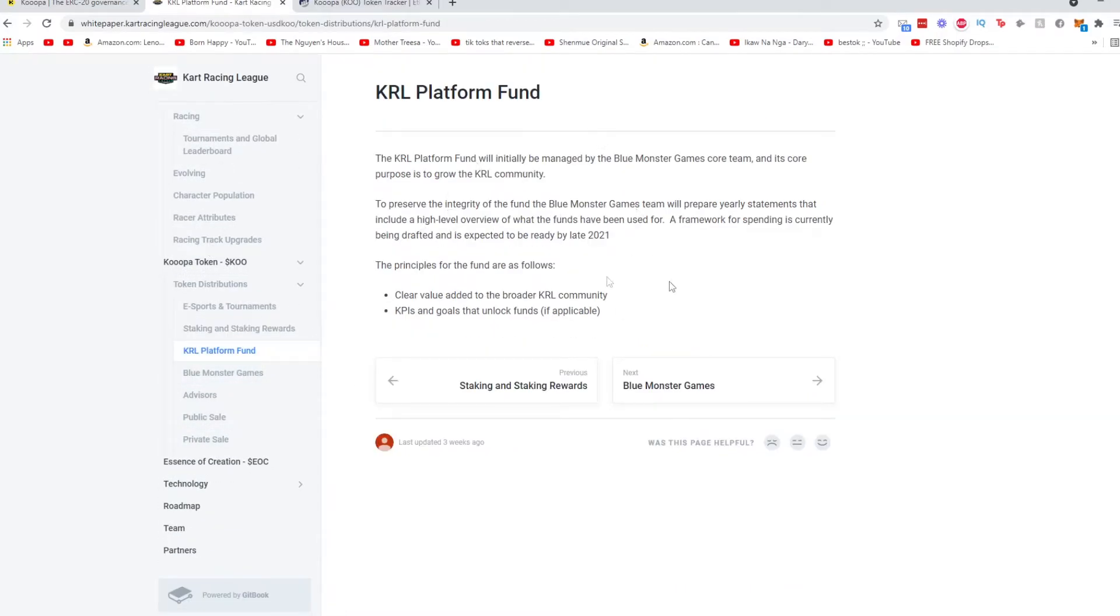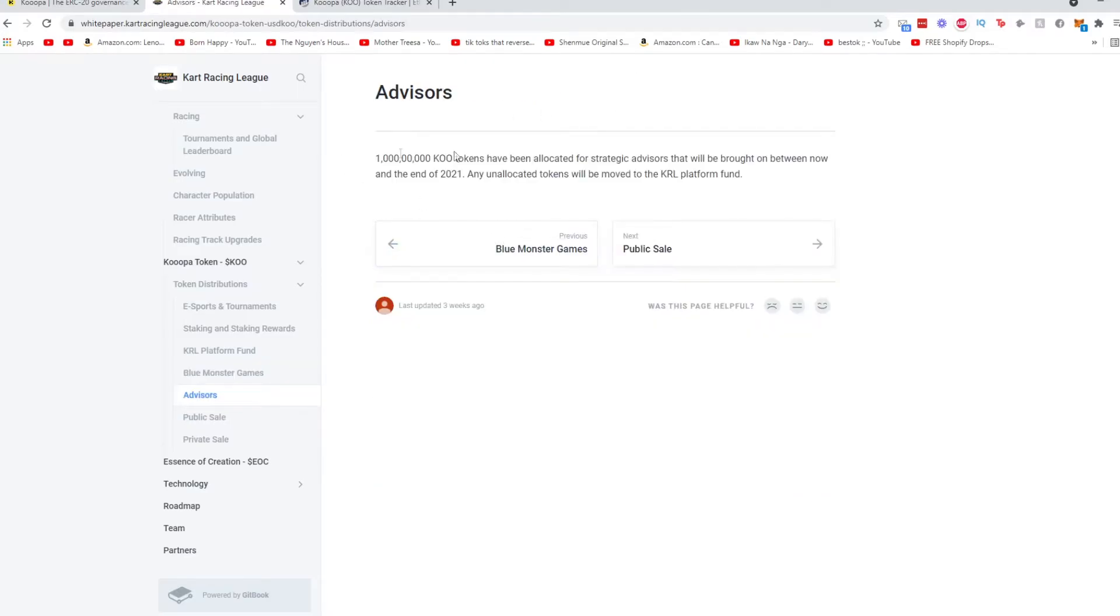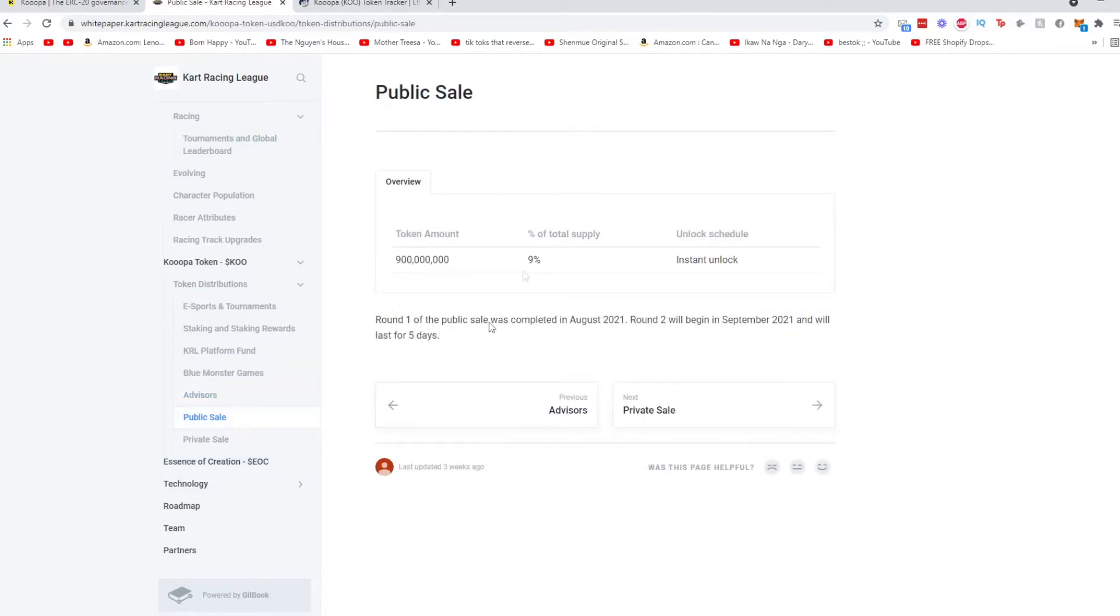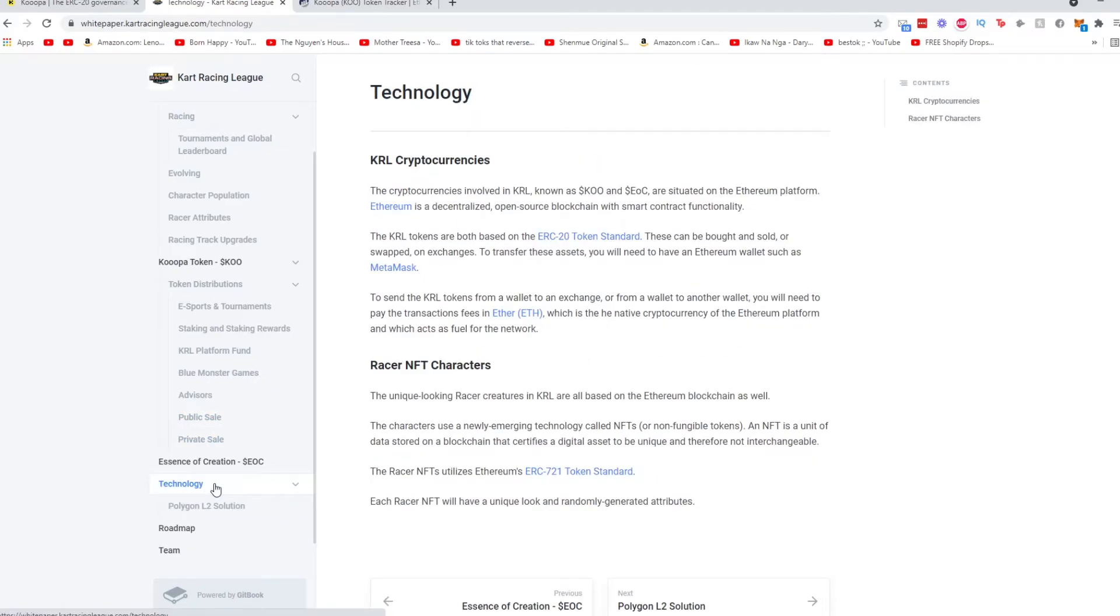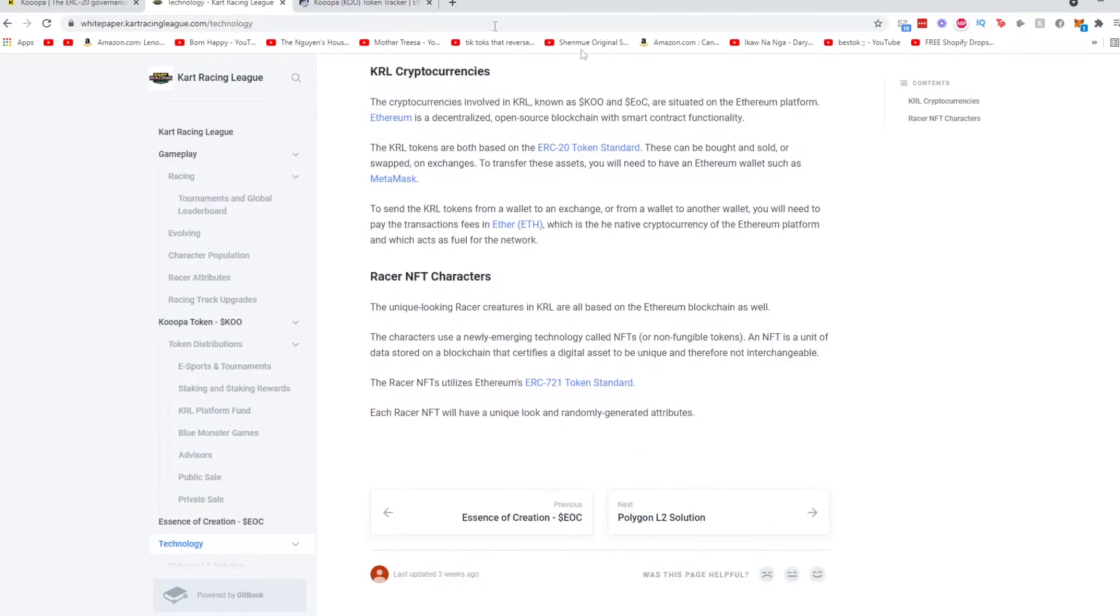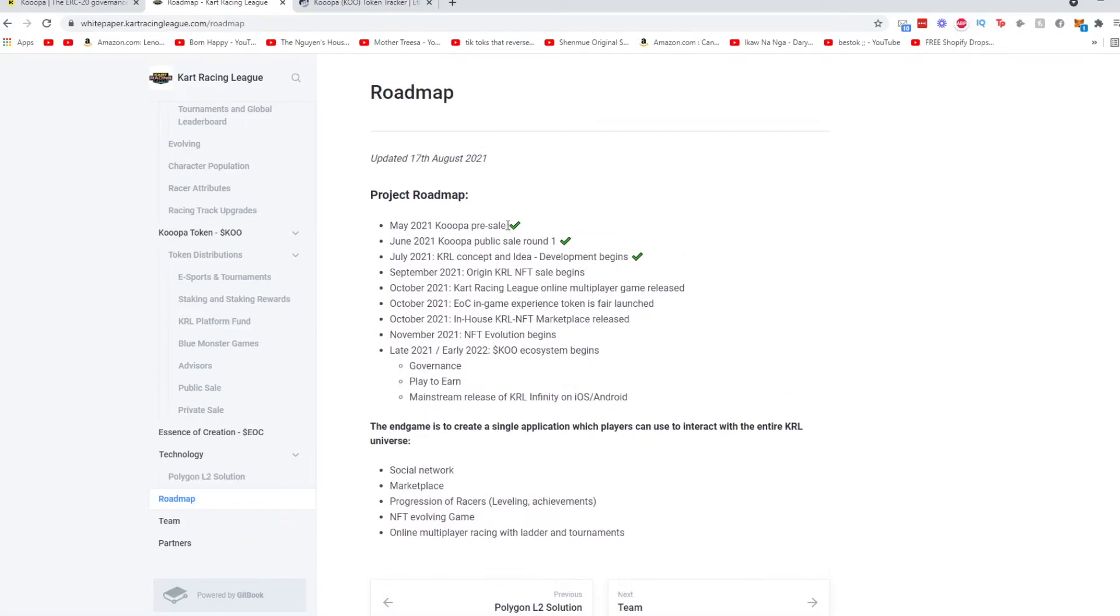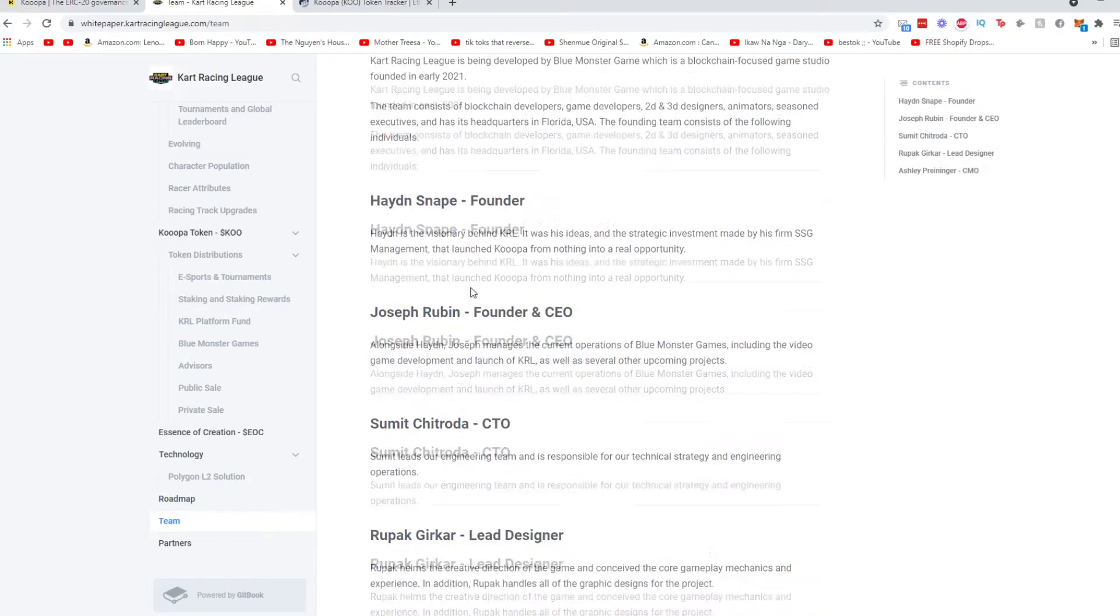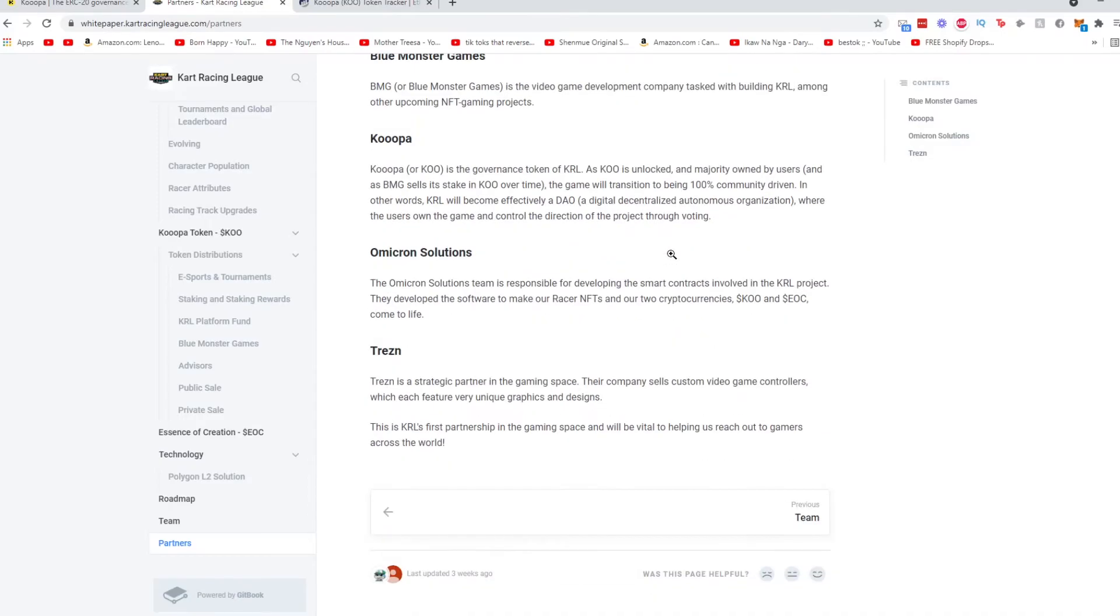There's a platform fund. Here's the company name, Blue Monster Games. The advisors, public sale allocation, private sale allocation. Here's the technology behind it. Looks like they use Polygon which is pretty cool. More details to come soon. Now there's the road map. You have three things completed. It's still quite early if you want to get in. Here's the team. And here are the different partners they're associated with.